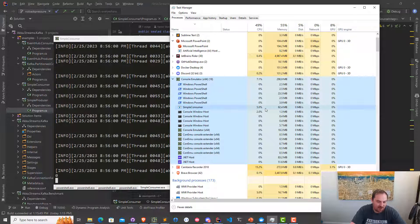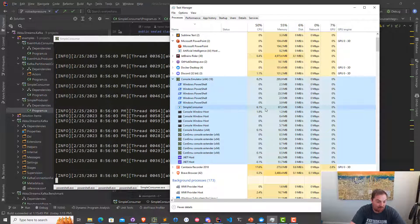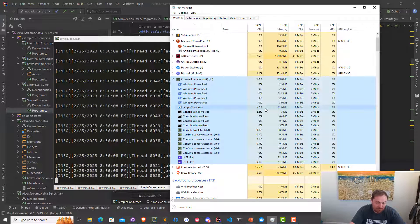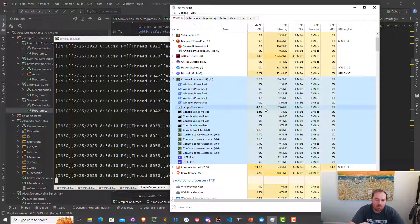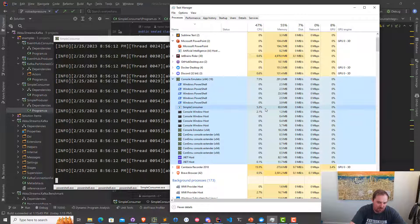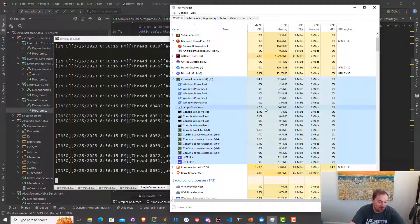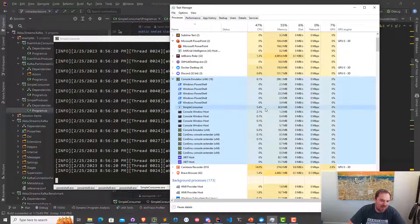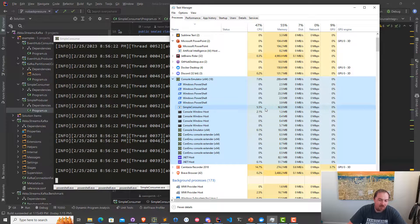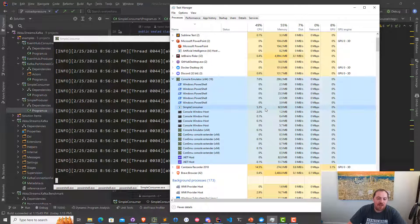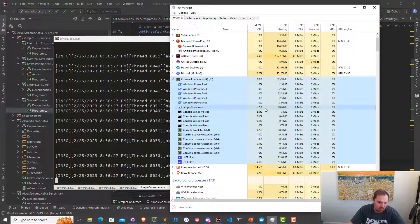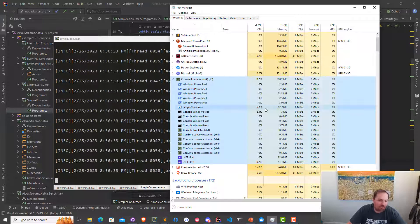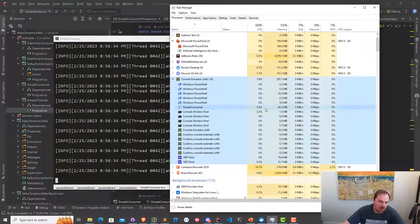So either we're going to hit the end of the partition and there's going to be no more events — in which case there's no problem — or we're going to see the application eventually tip over and fail, or become slightly unavailable as a result of being too busy to respond. There are all sorts of different issues that lack of backpressure support causes. Higher resource utilization, and eventually lack of availability, are the two big ones we want to deal with.